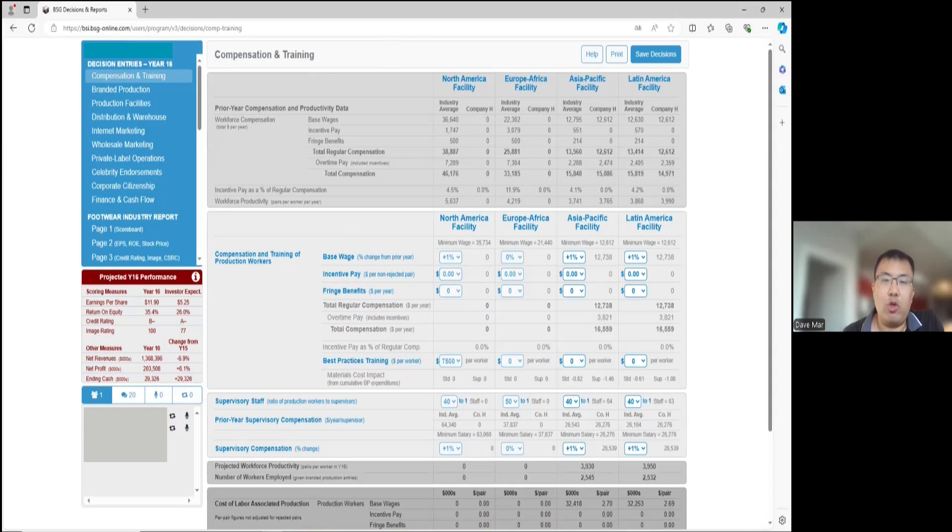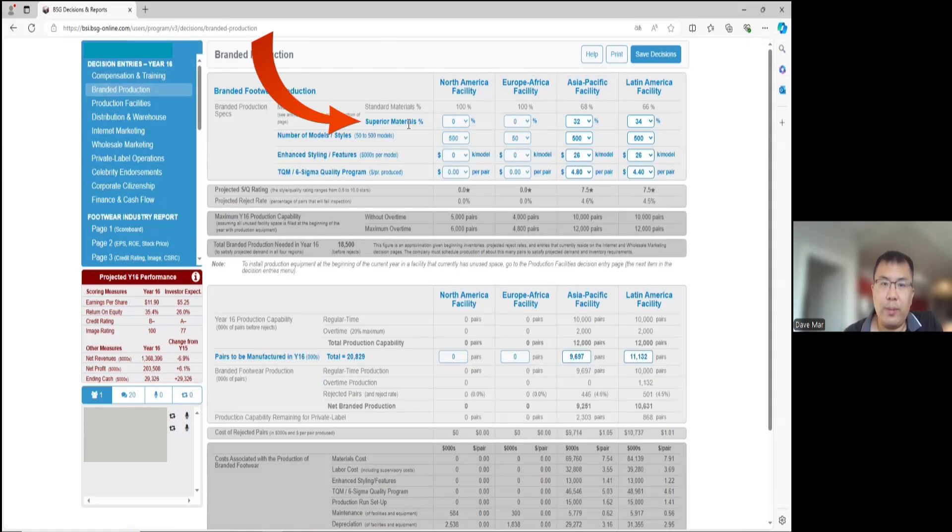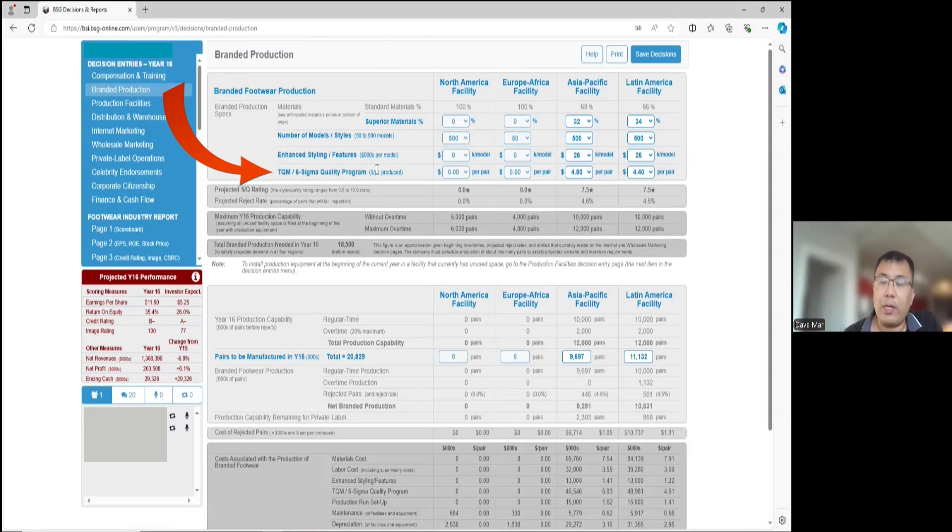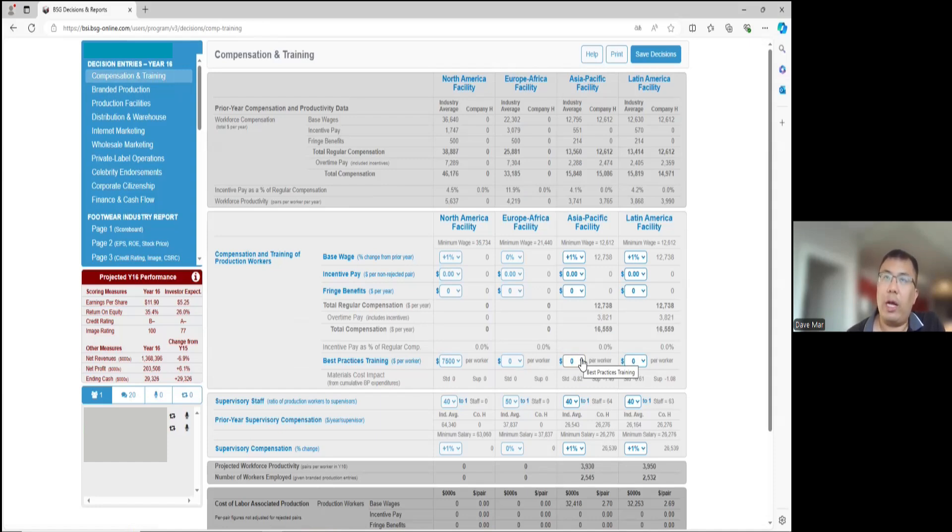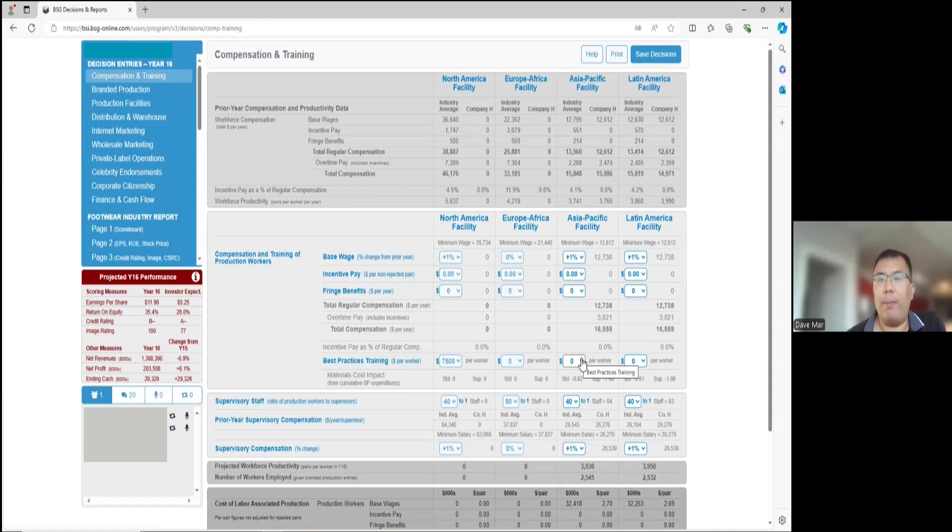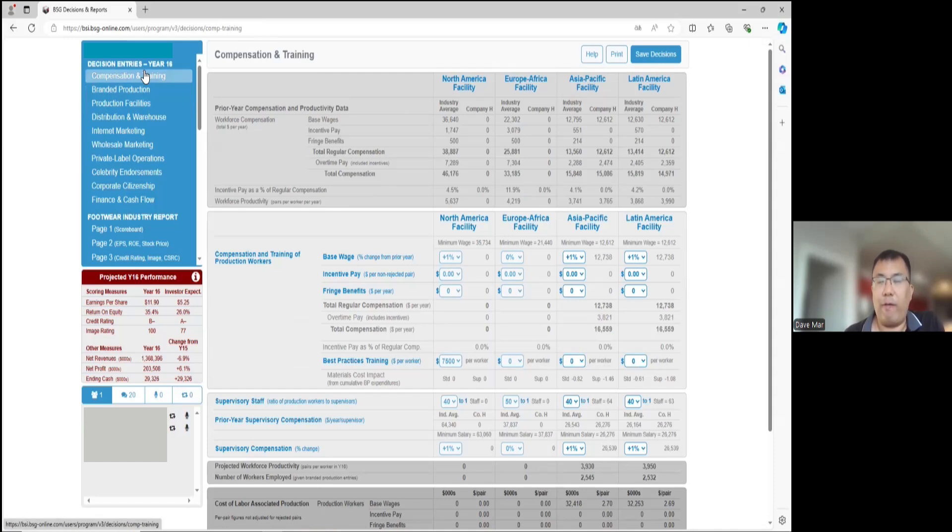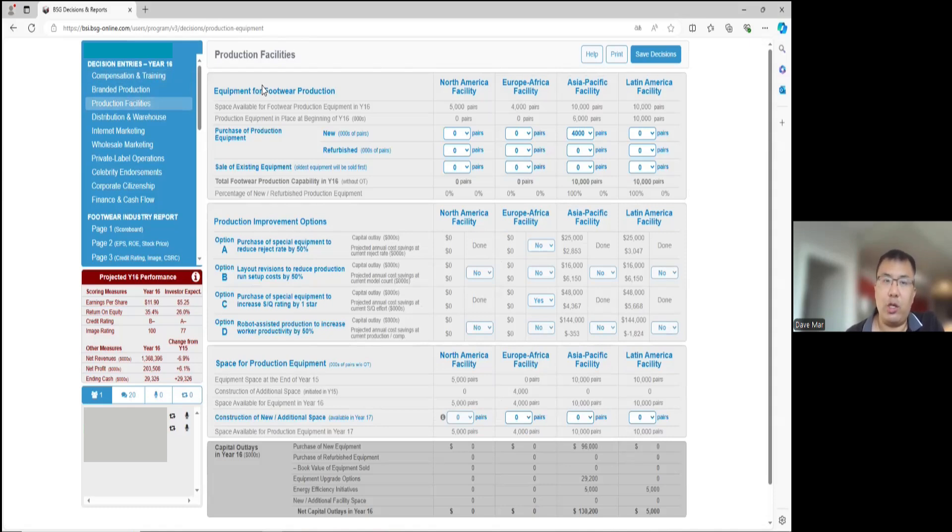The third item is how to increase the SQ rating in the business strategy game. The SQ rating is basically controlled by three factors in the brand production area. That is superior materials, enhanced styling features, and TQM six Sigma. These three factors all help increase the SQ of your shoes. There is another component, which is best practices. The best practices will also help increase the SQ rating, not only in the present, but also the future. It will hypothetically build up your SQ rating to a higher level moving forward. Actually, so can TQM. So those three factors under production, plus the compensation screen has best practices. And there's also a fifth item, which is upgrading in the production facilities. So those are the three ways of principally increasing your SQ.